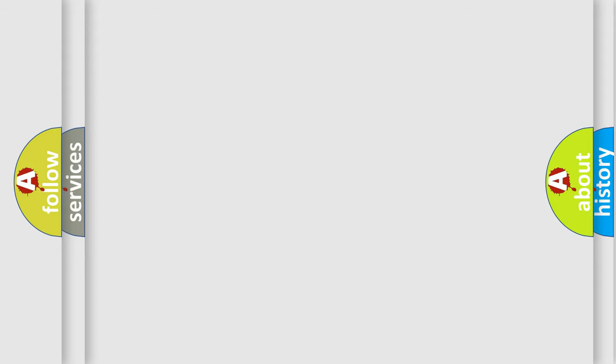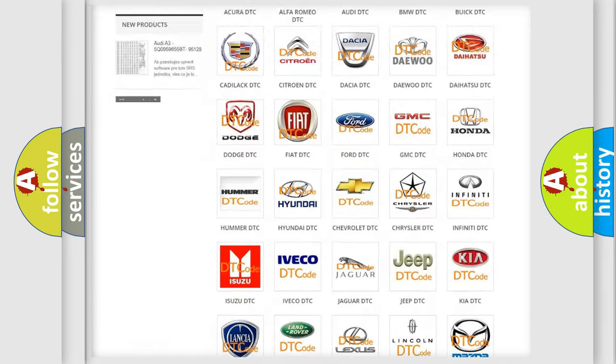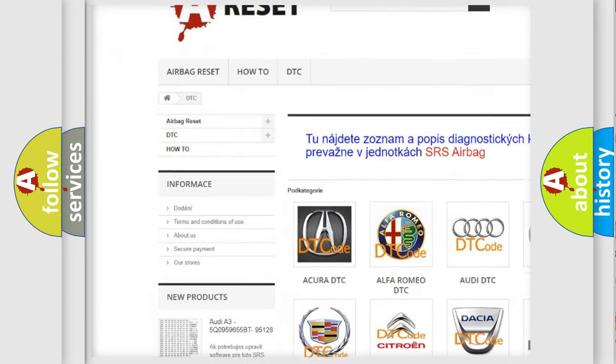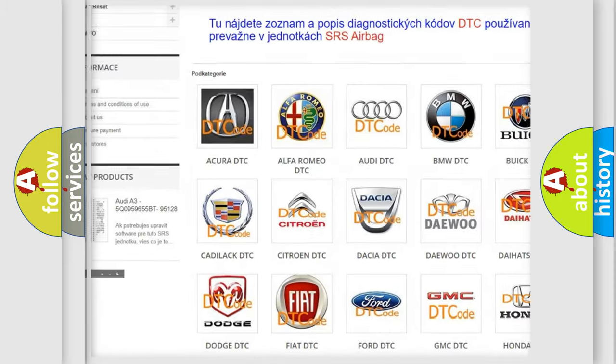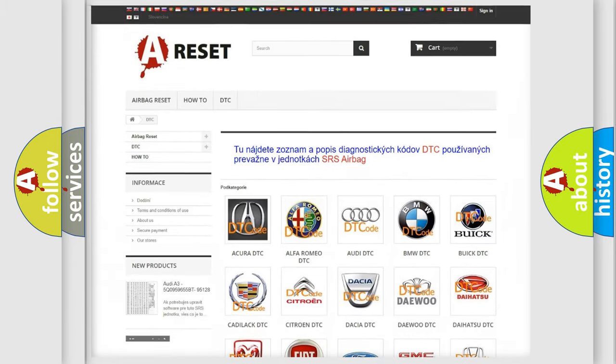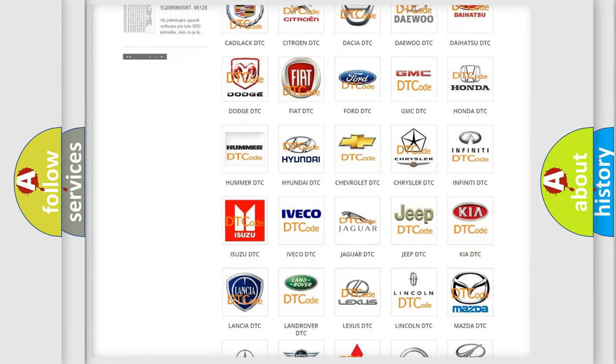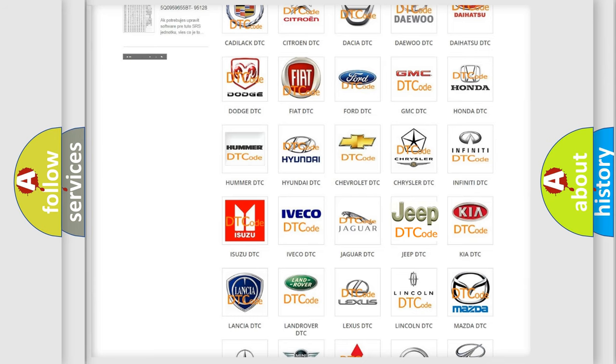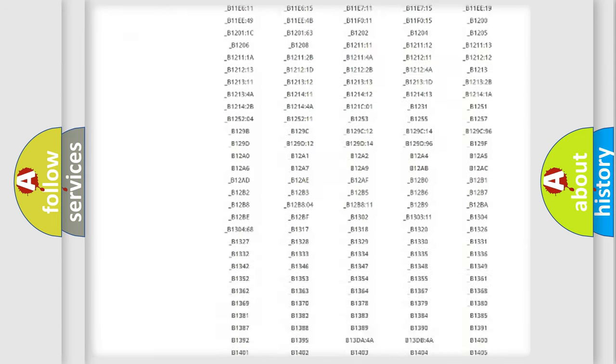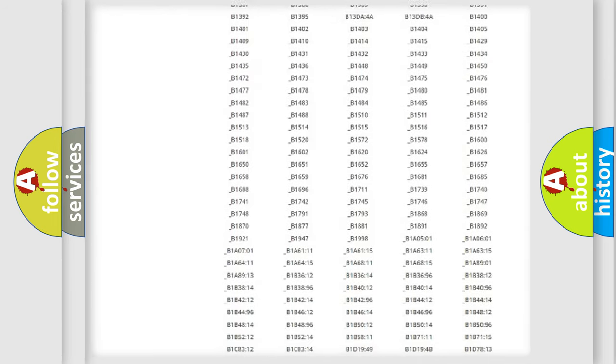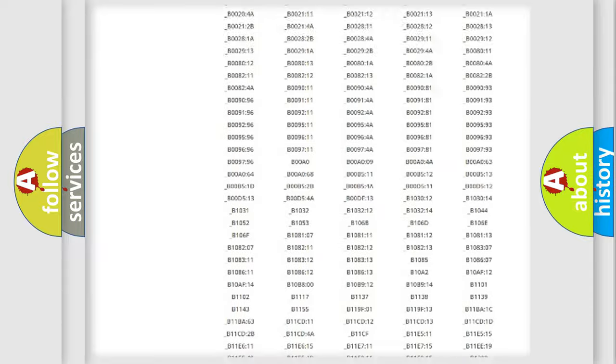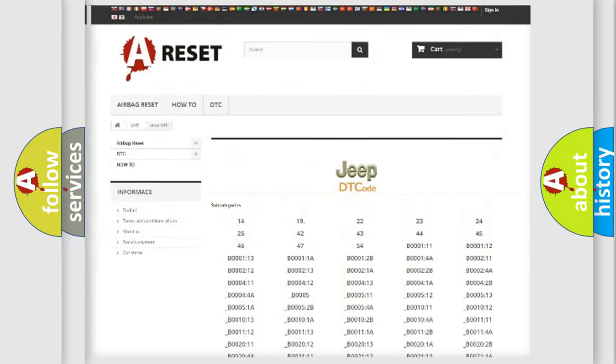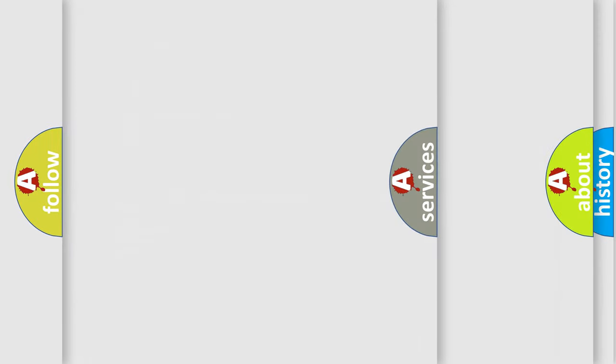Our website airbag reset dot sk produces useful videos for you. You do not have to go through the OBD2 protocol anymore to know how to troubleshoot any car breakdown. You will find all the diagnostic codes that can be diagnosed in Jeep vehicles, also many other useful things.